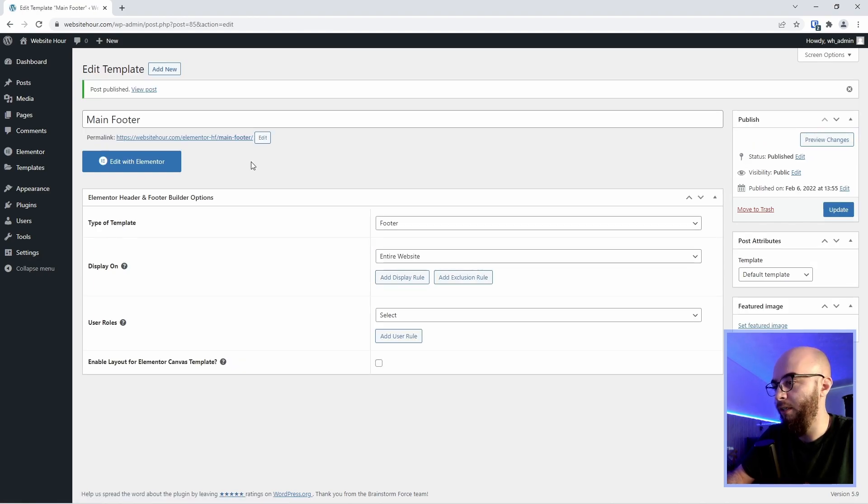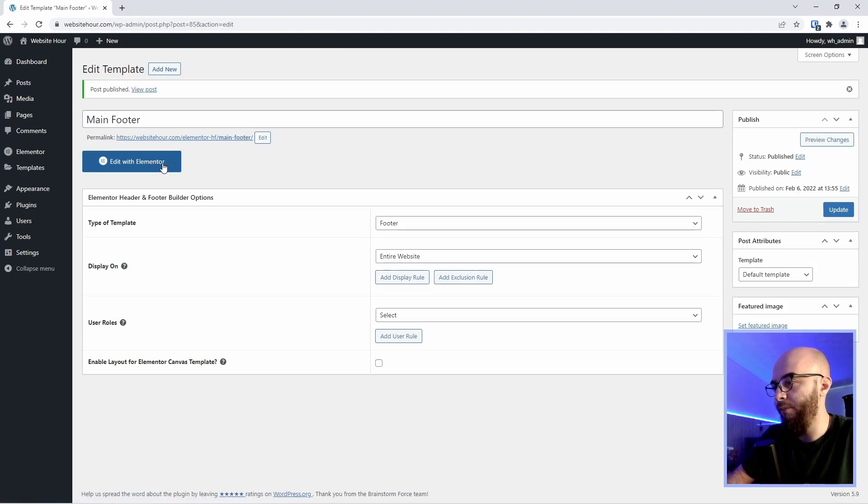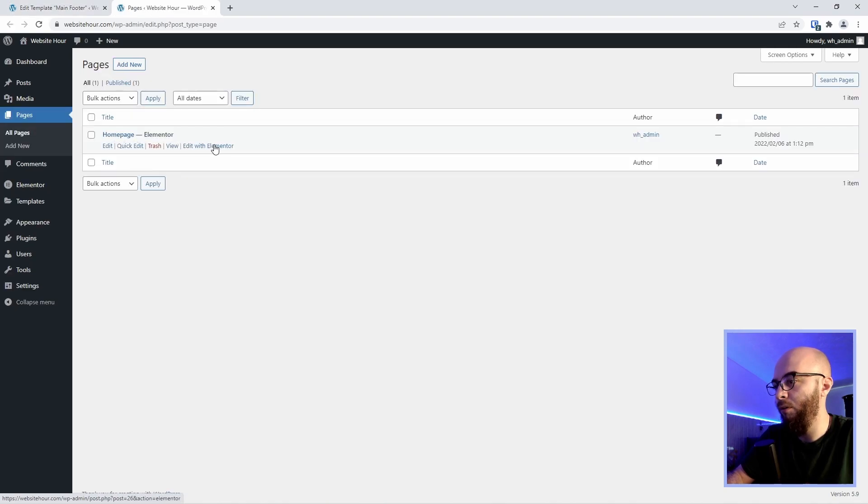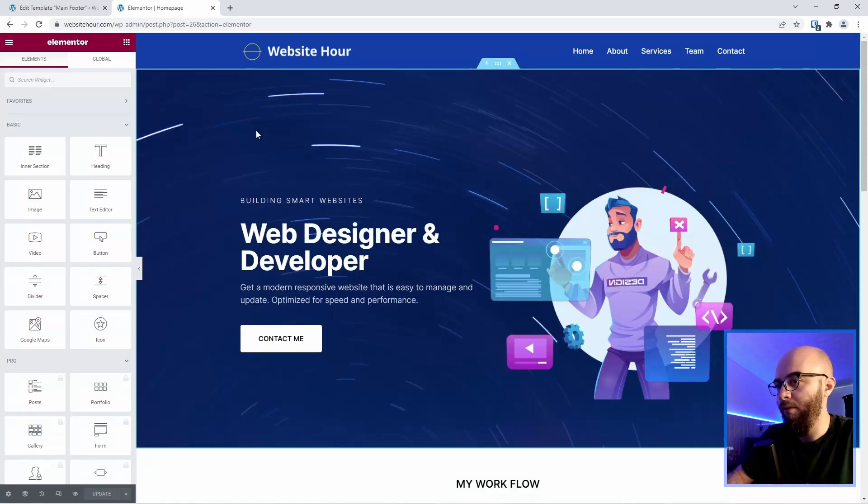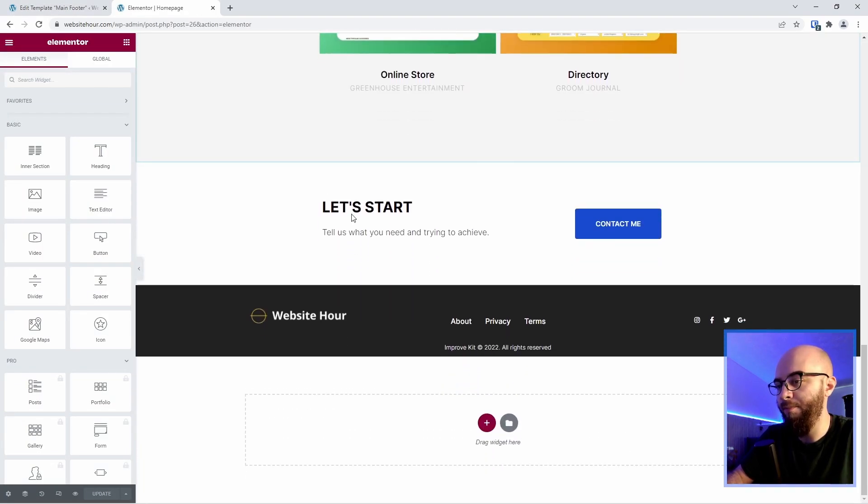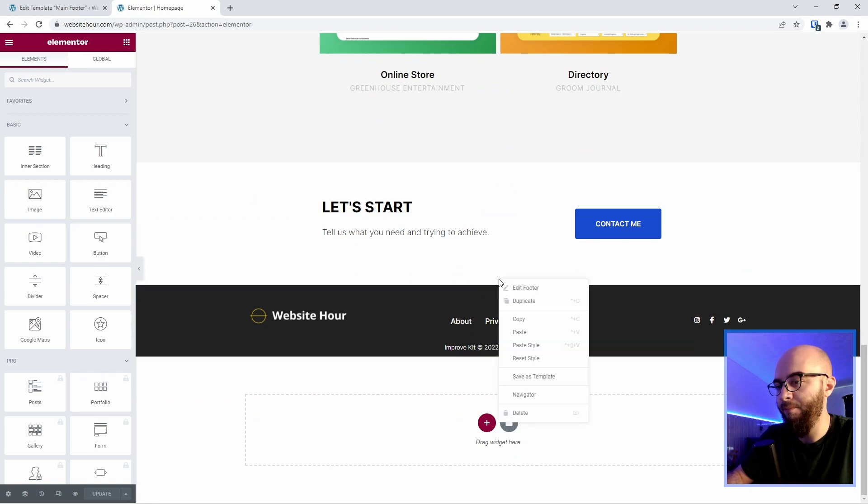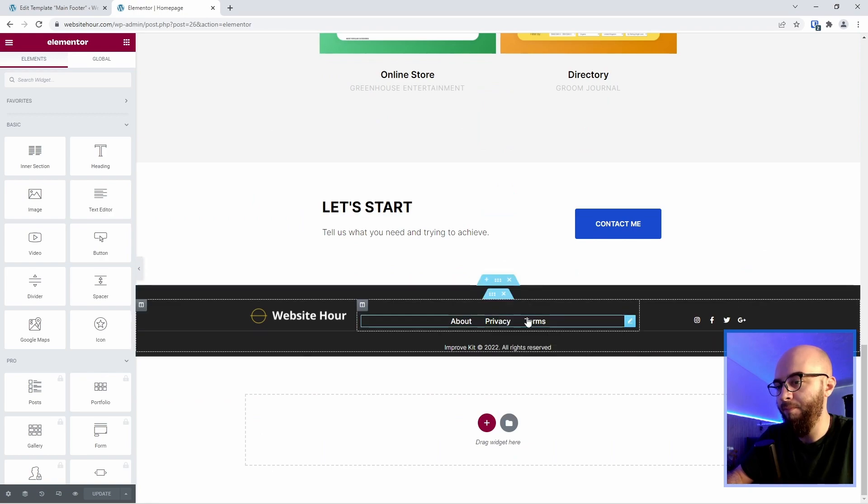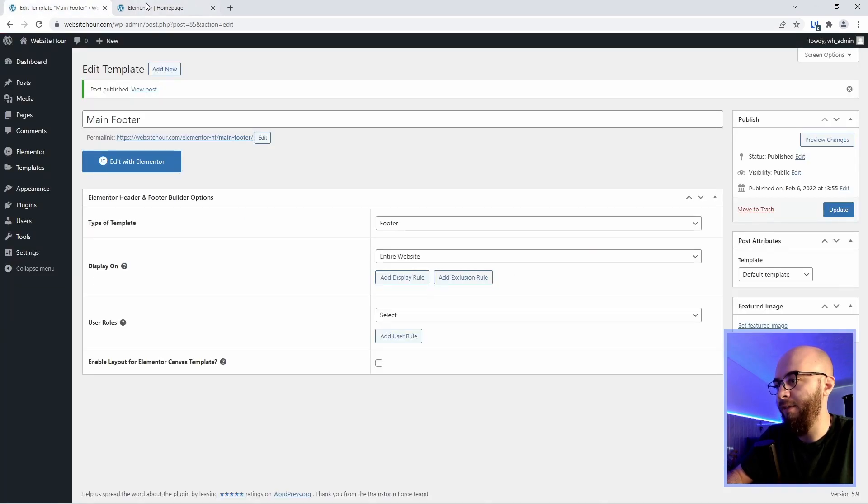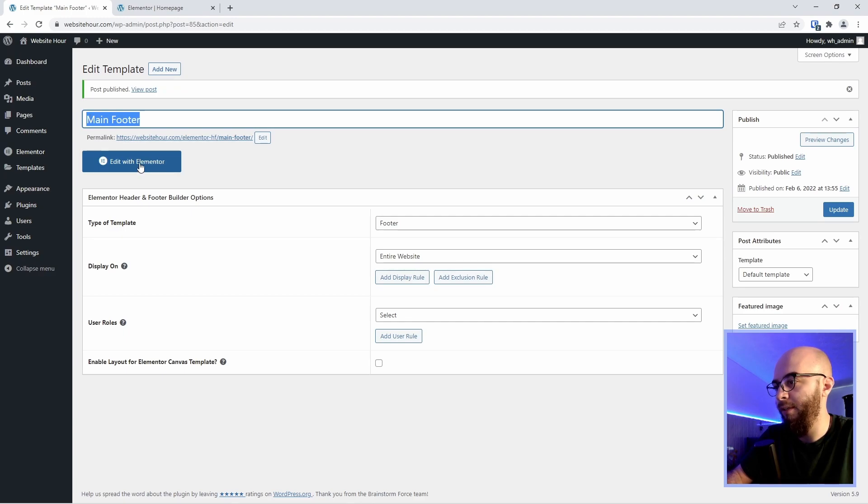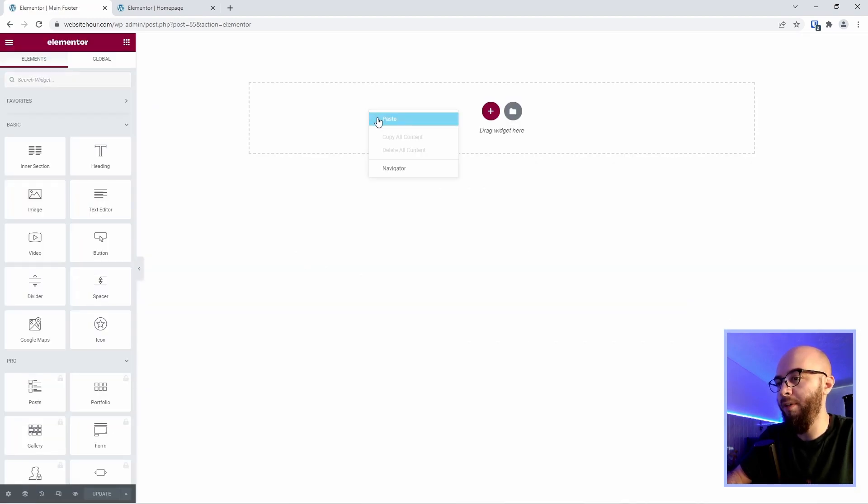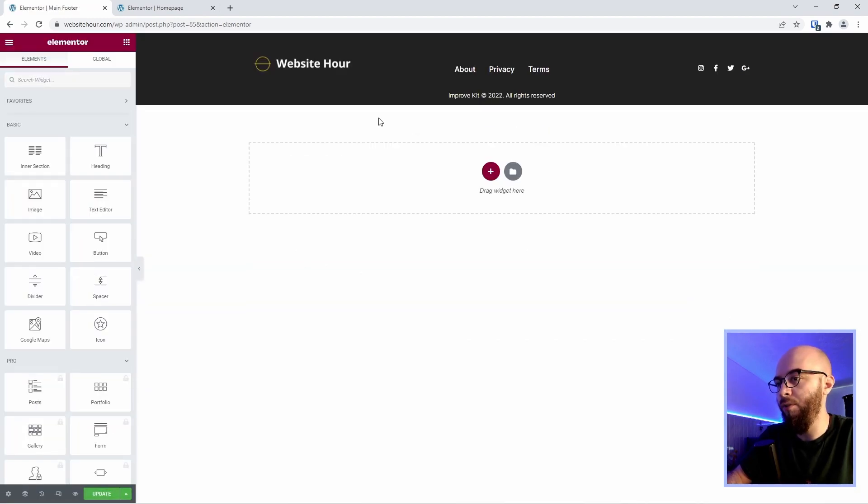Let's click publish and before I click edit with Elementor I will go first to my pages and I will open this page here with Elementor. Let's copy the footer on this page and now let's go back and in the main footer we created we're going to go and edit it with Elementor. Here we can paste our footer and click update.